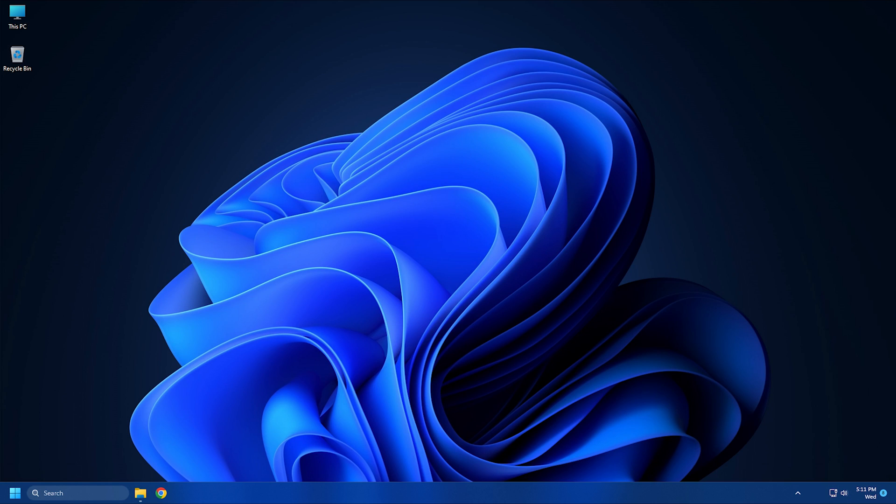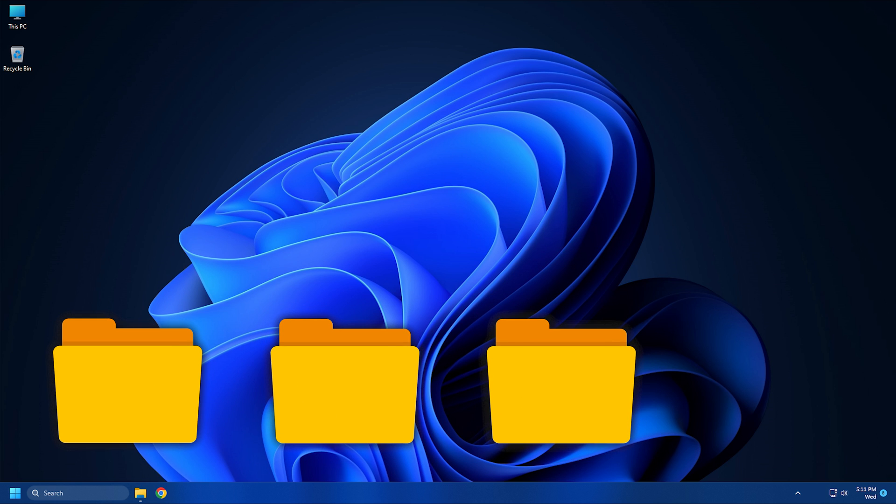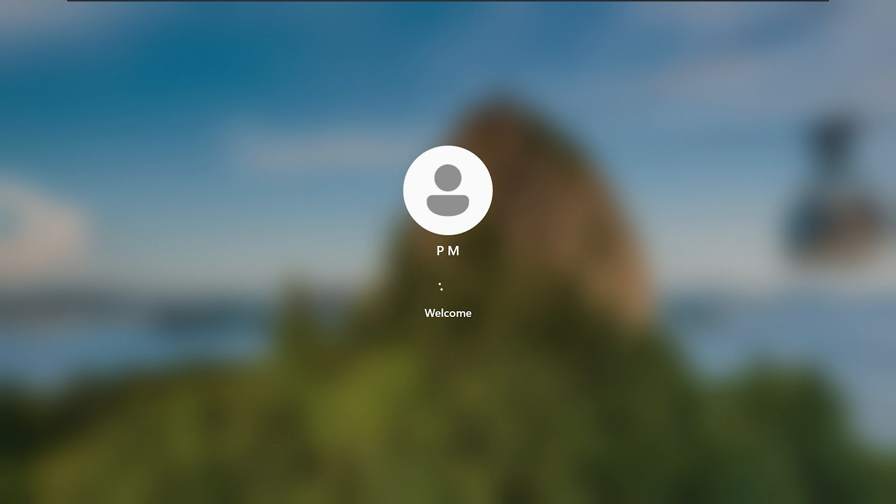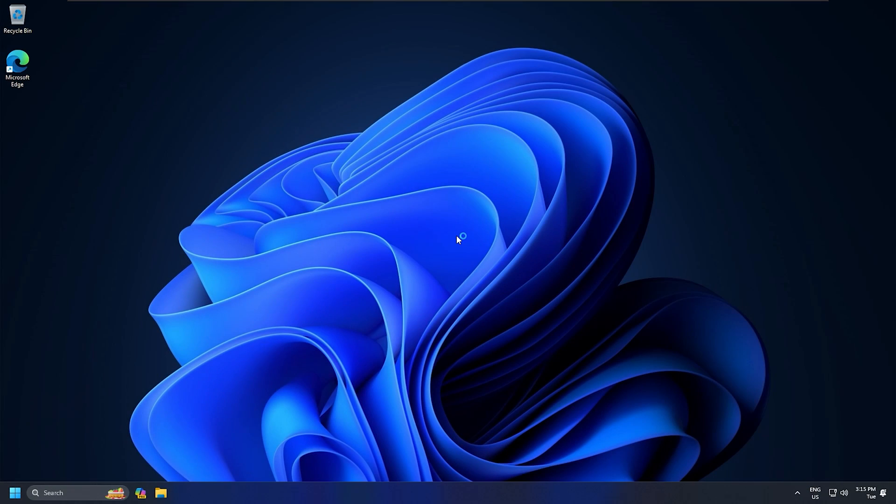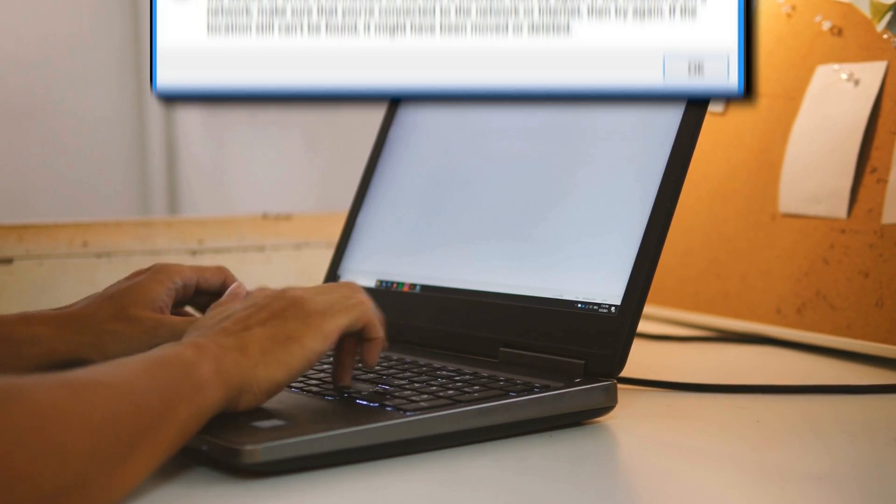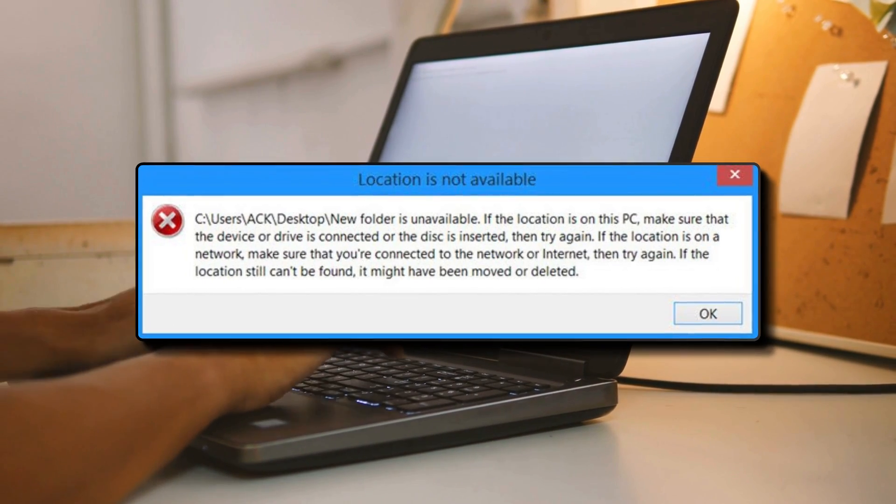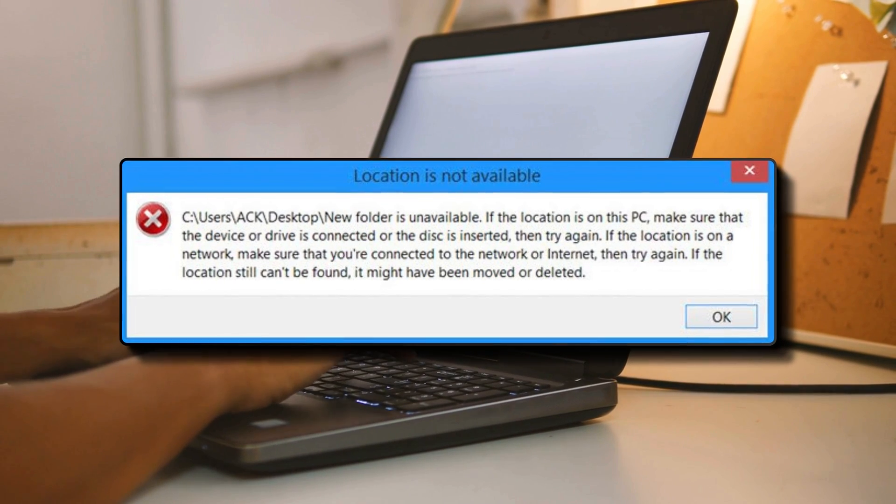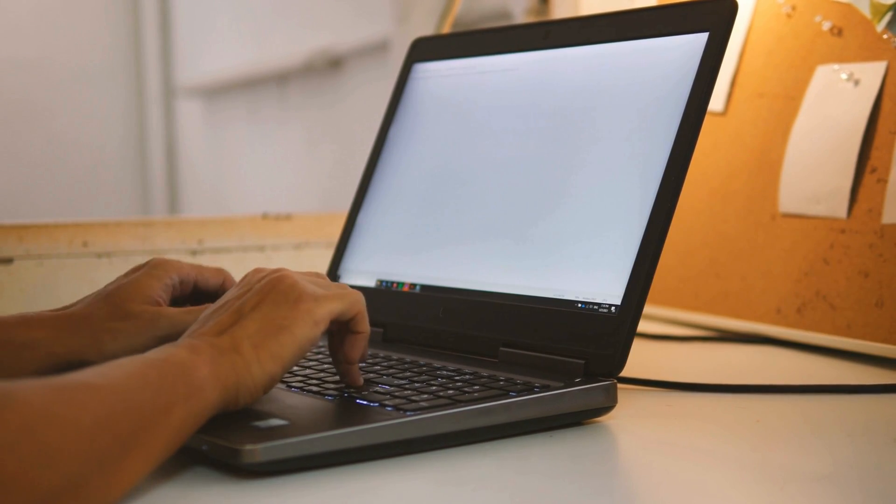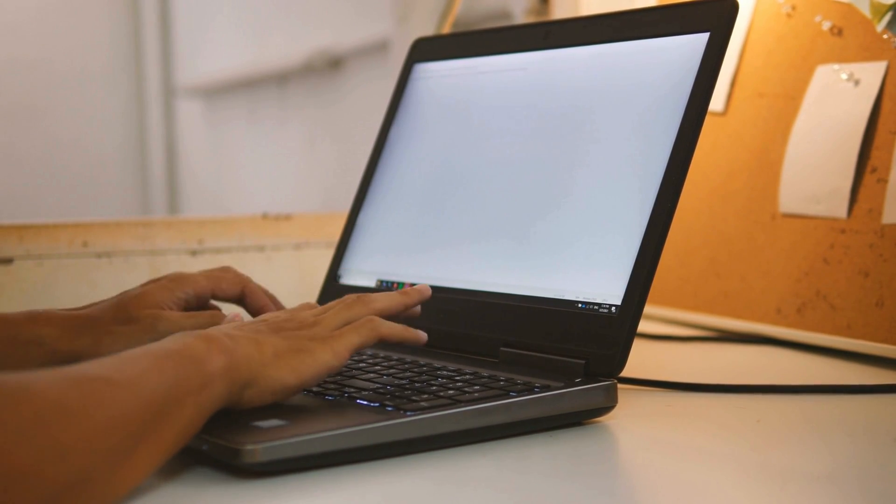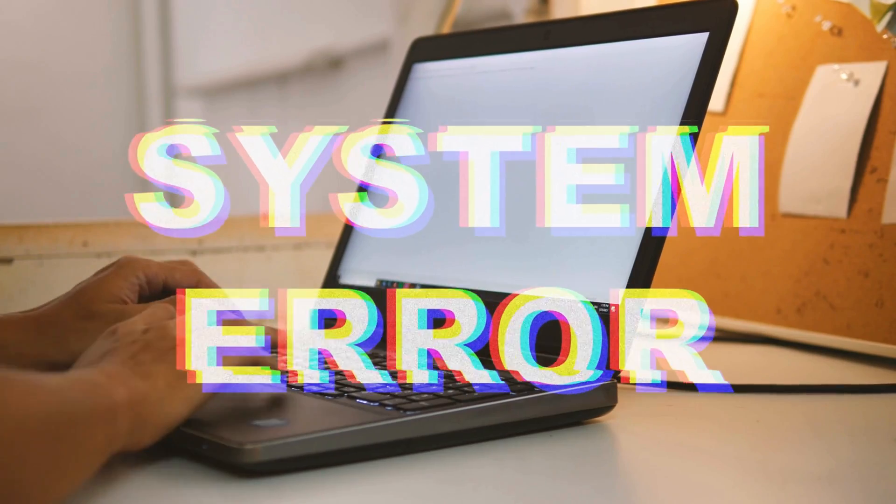The desktop is the center of Windows OS. We keep a lot of files there. And since this is where you land after you log into your account, it creates chaos if you can't access it. Sometimes the system throws an error that says its desktop refers to a location that is unavailable. There is nothing to panic about. Your files are safe, but the system is not able to find them.